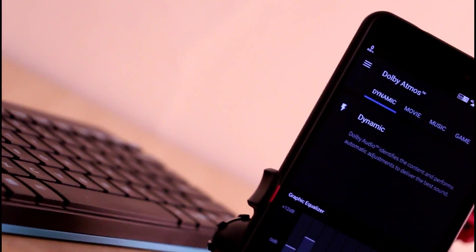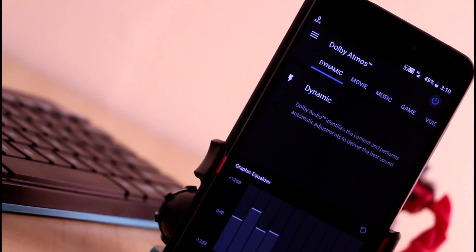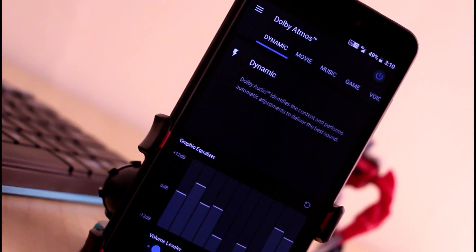For those who are using Oreo ROM or are on stock Android Oreo, this video is for you and for all Dolby Atmos lovers.